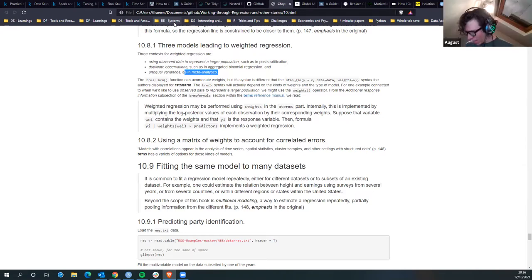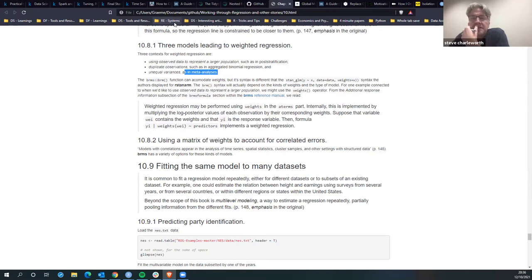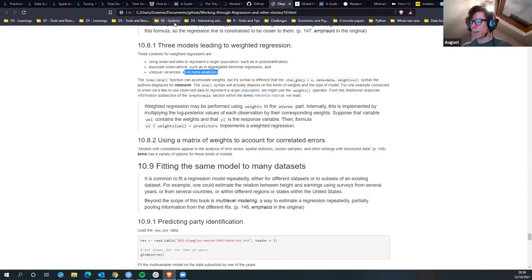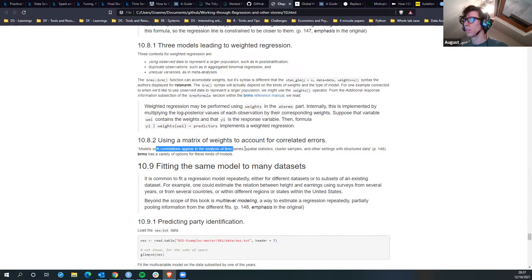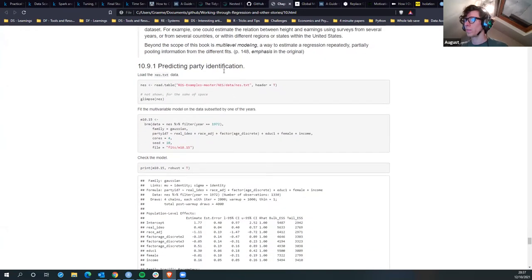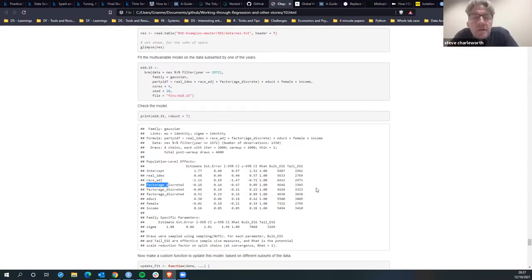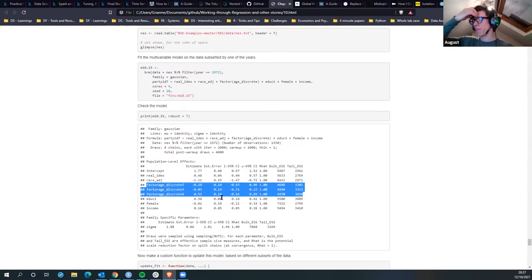They suspect one reason for its rarity is that once one acknowledges the time series structure of a data set, it's natural to want to take the next step and model that directly. Having said that, when you're doing XGBoost you don't necessarily model time directly - you model it as a lag feature or something. Then there's party prediction where they've got ideology and race-adjusted ideology, splitting up race into black and white.